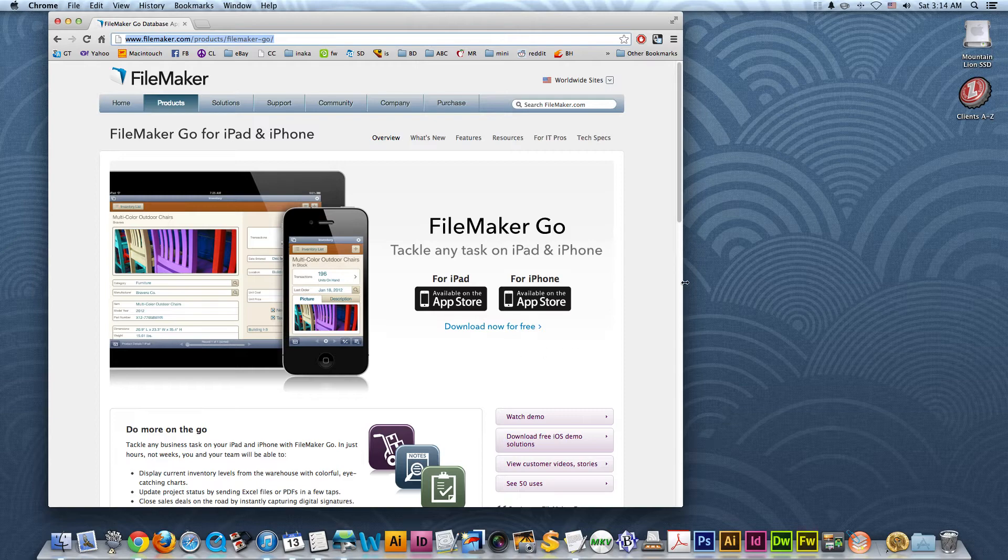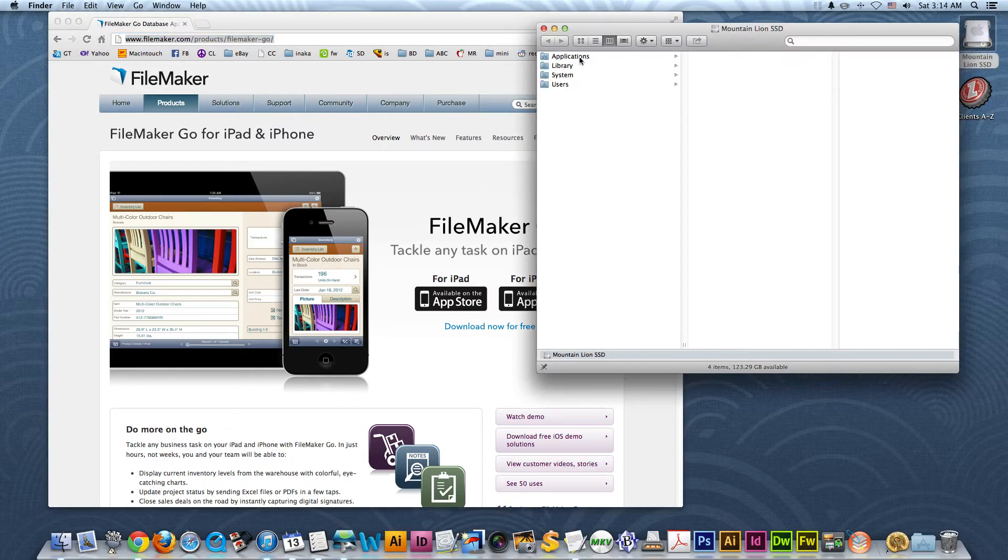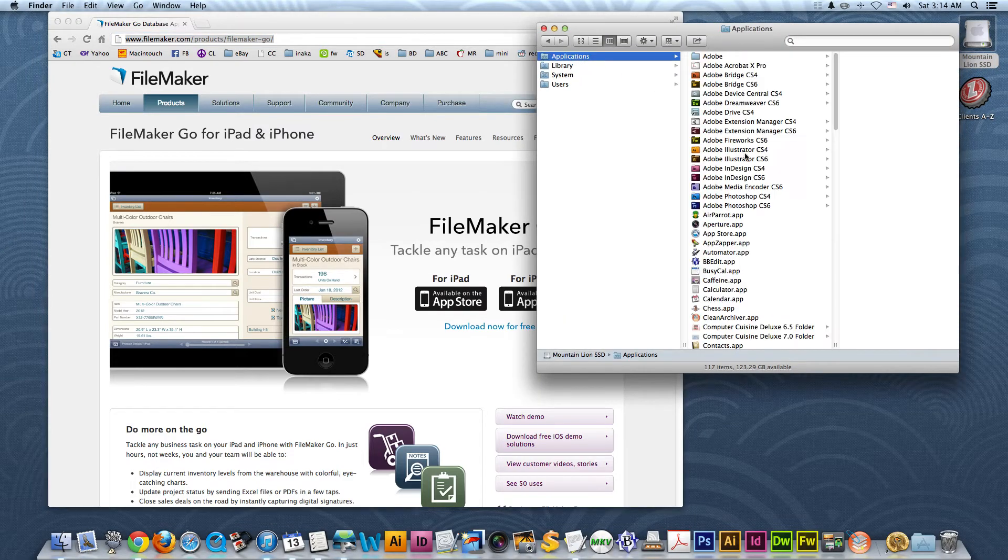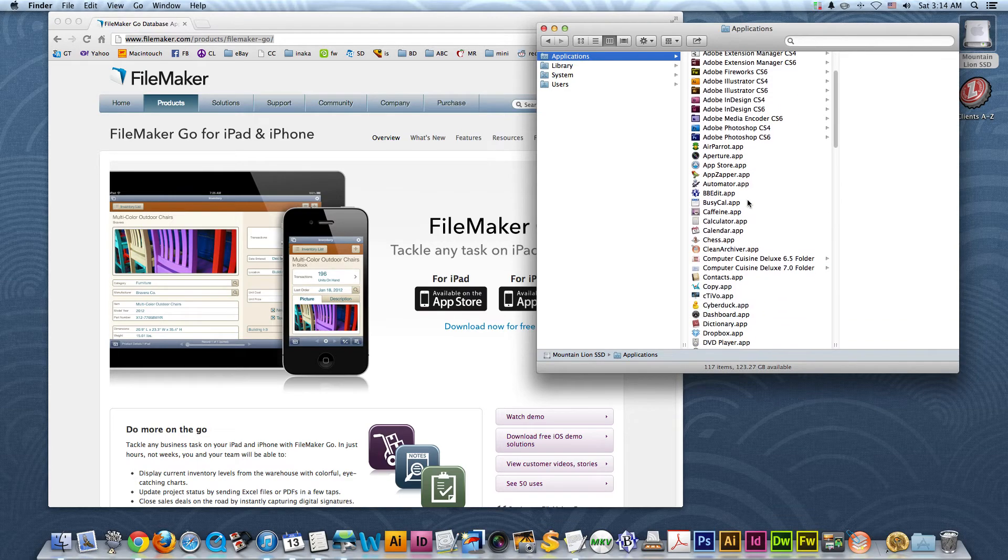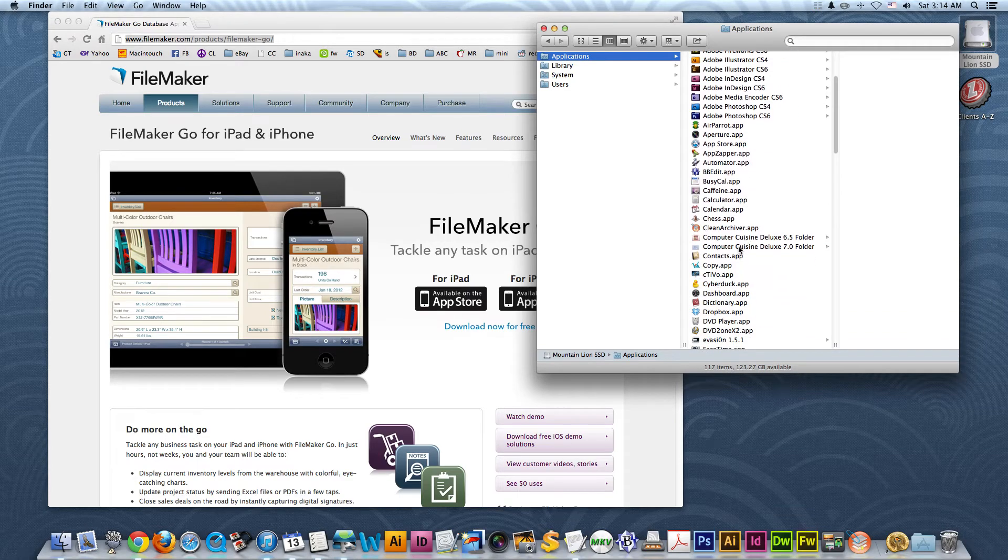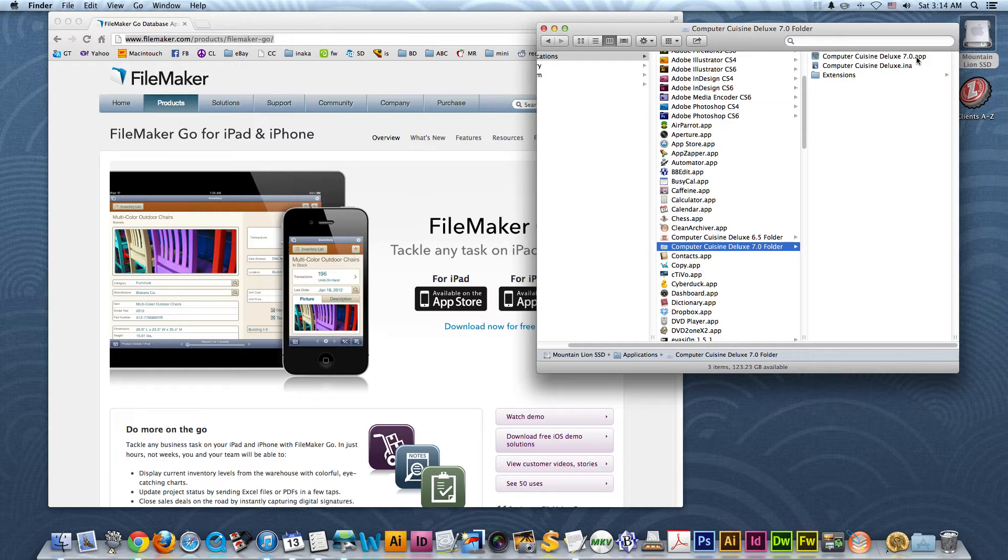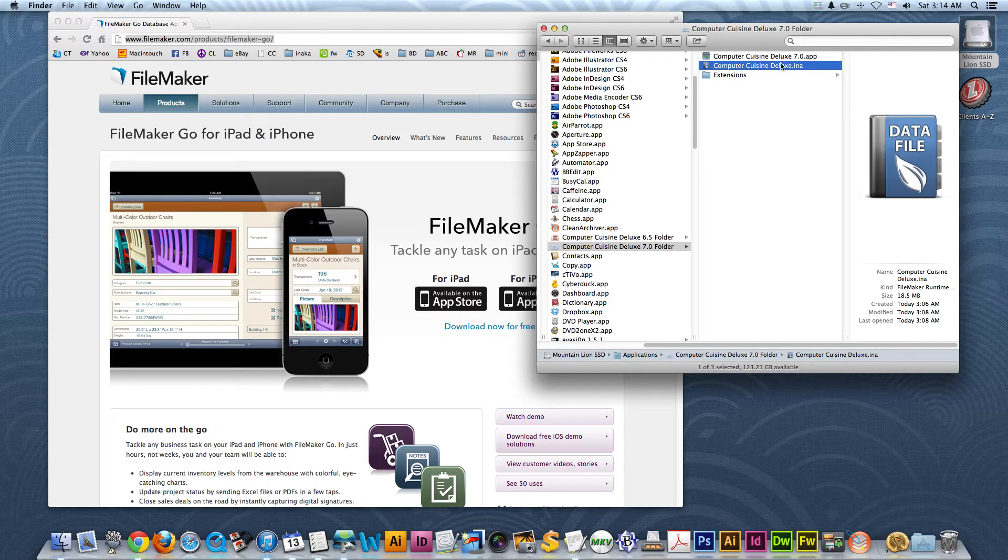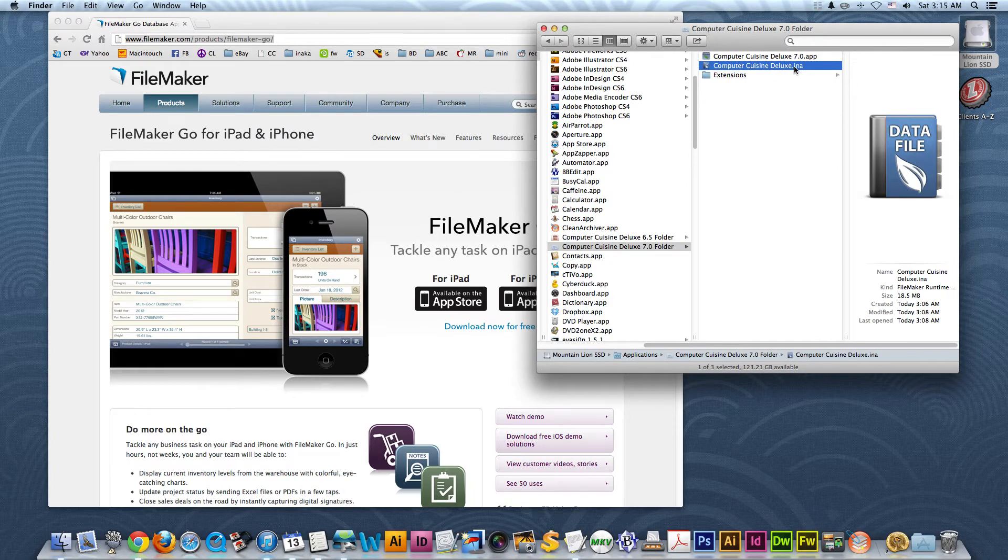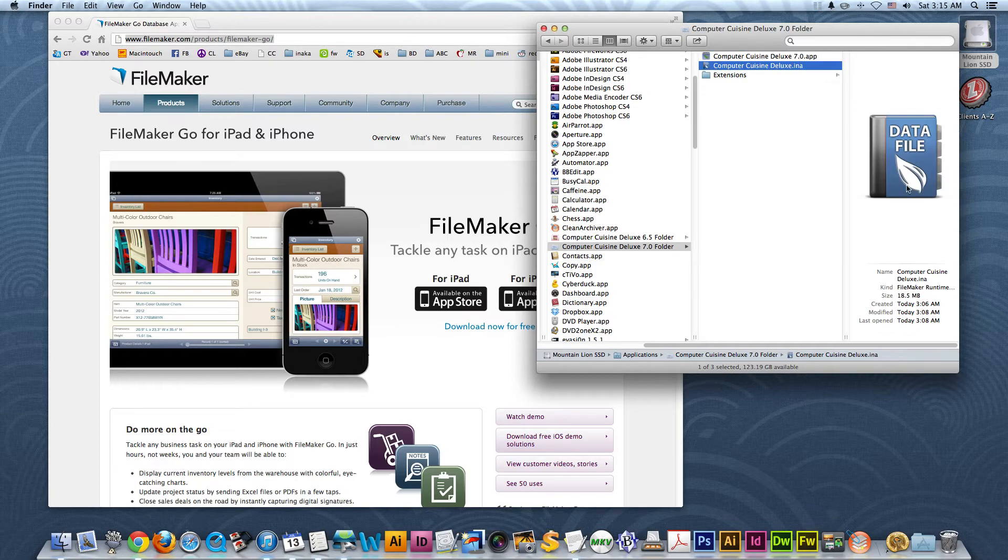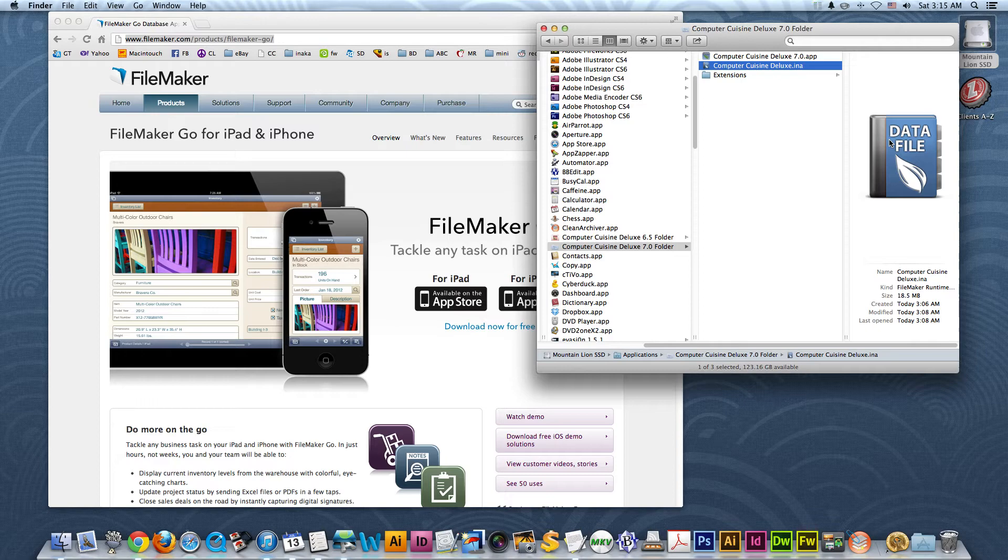So the first thing you want to do is go to your Applications folder and go to Computer Cuisine Deluxe 7.0 and find that folder. So in the new 7.0 folder, you'll see something like this. You might see some extra files in here, but there's basically the version 7.0 app and then there's a .ina file. Now, this .ina file is the data file and this is the app. So what you want to do is make sure that you focus on the data file because that is the file that has all of your recipe data.